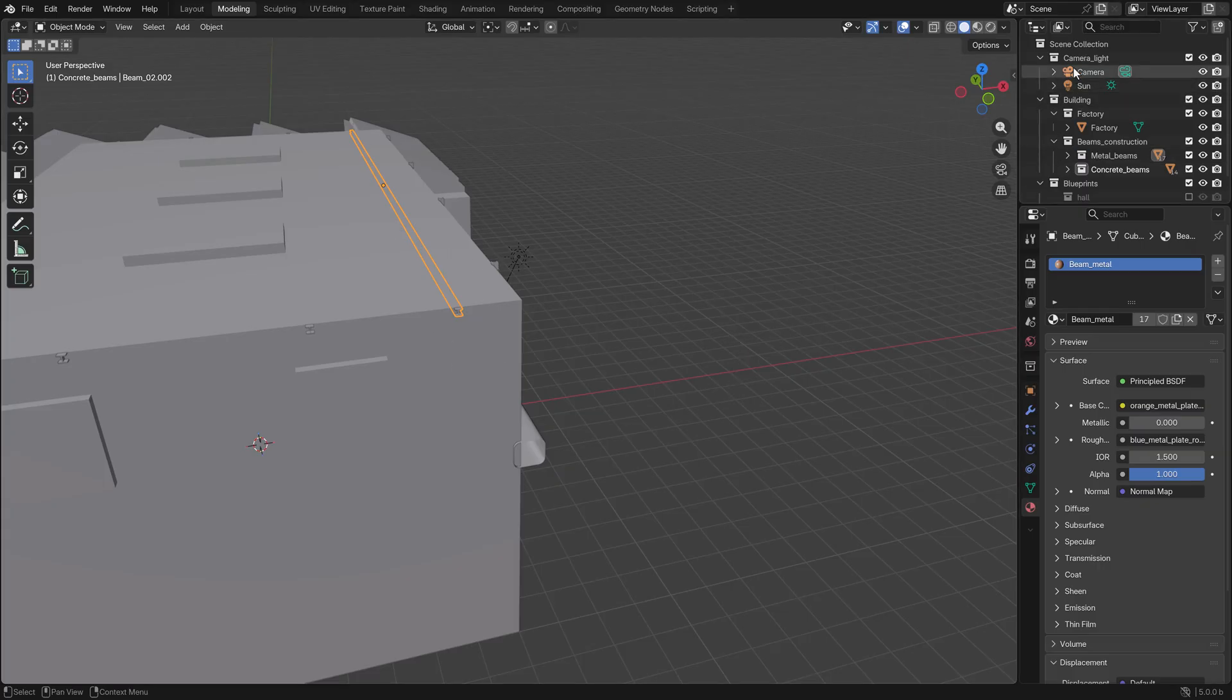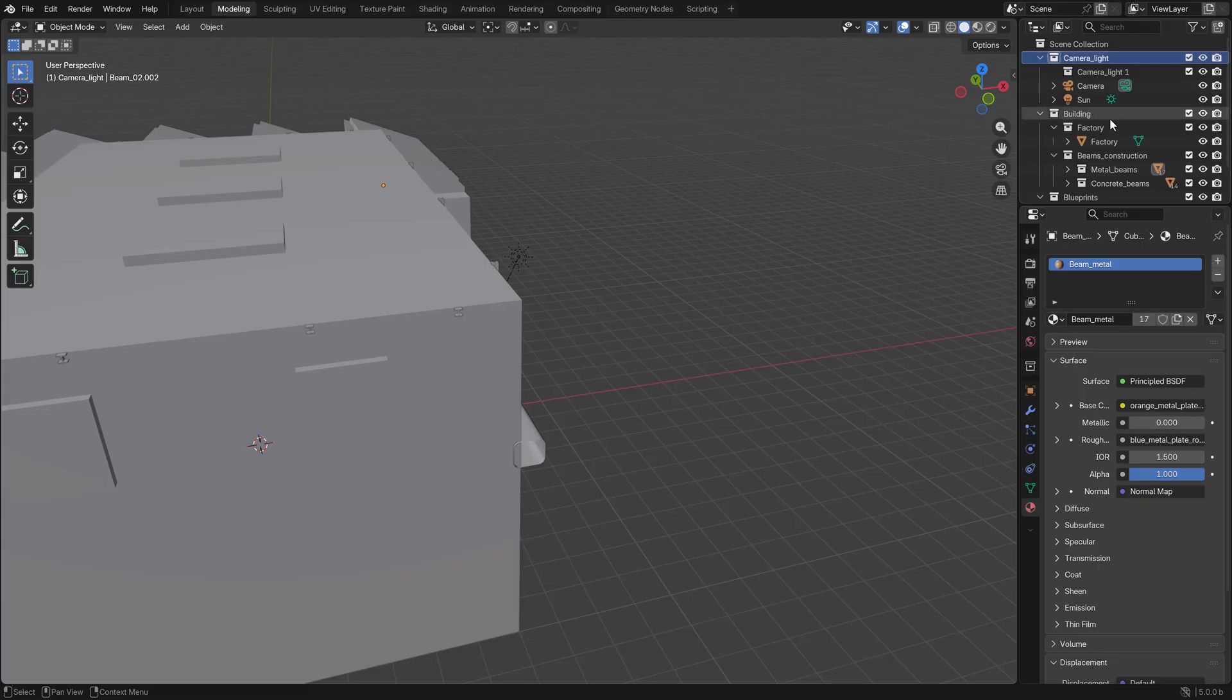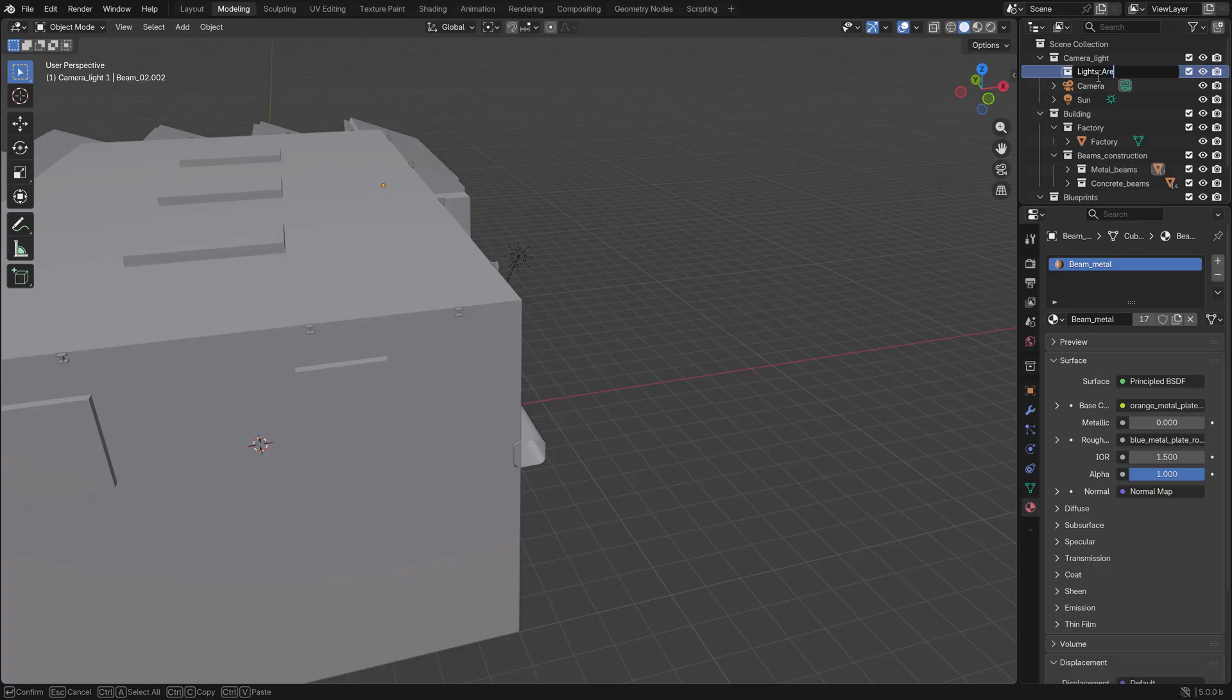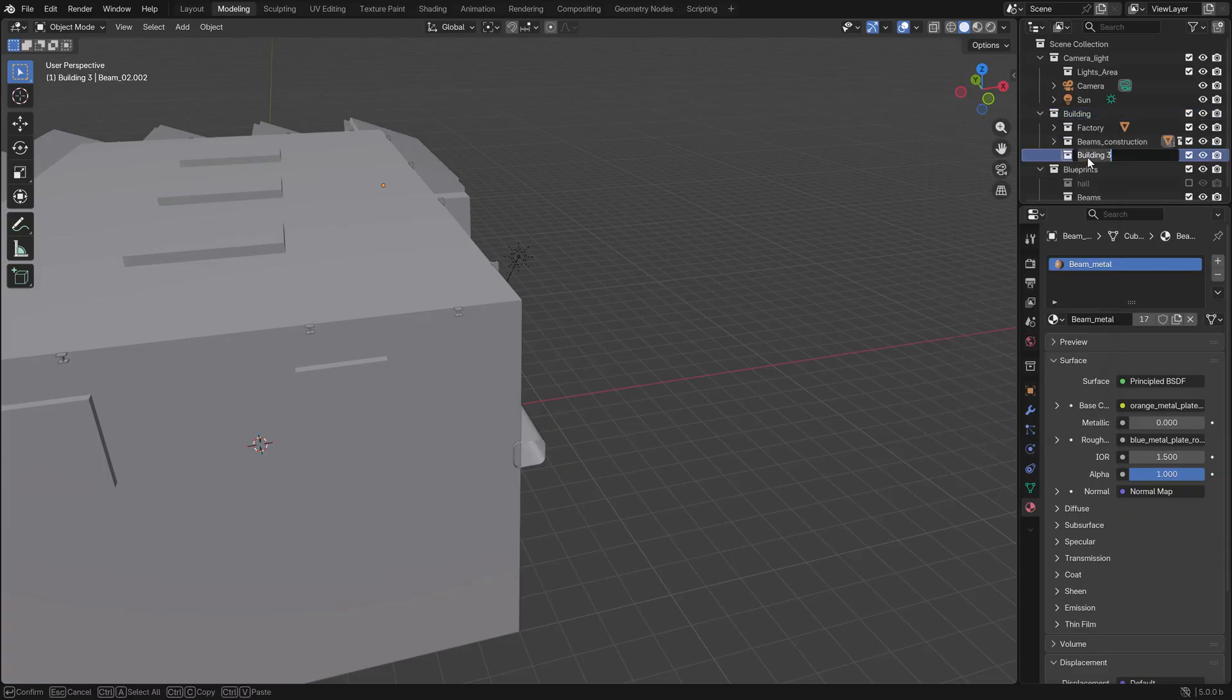First I'd like to add a new collection. We're calling this lights_area. And for the factory, let's minimize these, we make lamps.